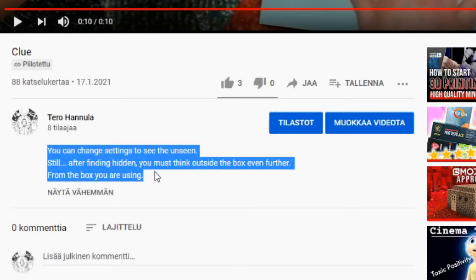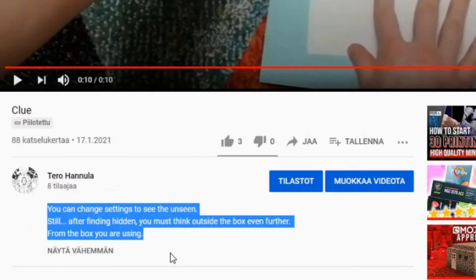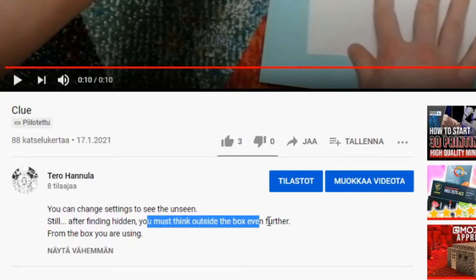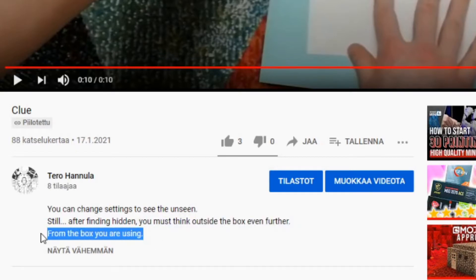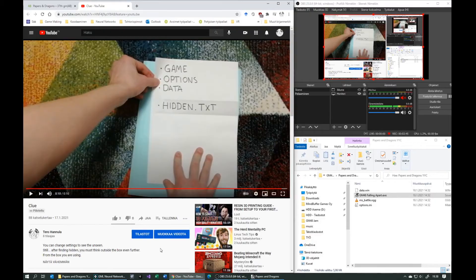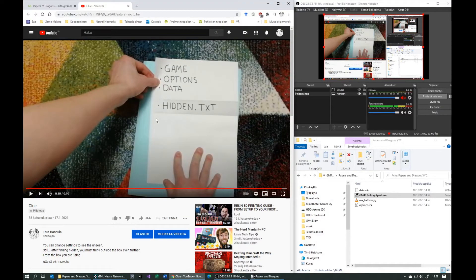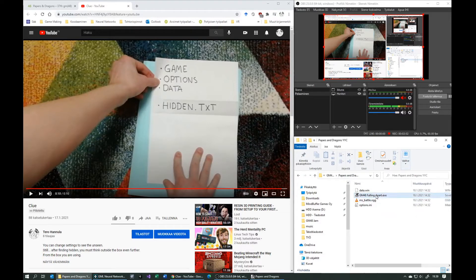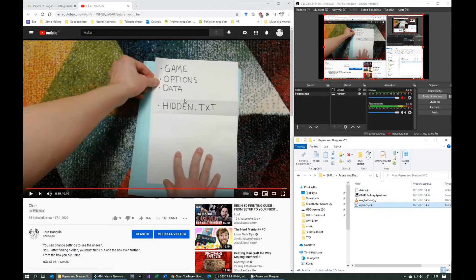In this case the box means your computer, and you have to look beyond your computer, so you will have to look for a website.